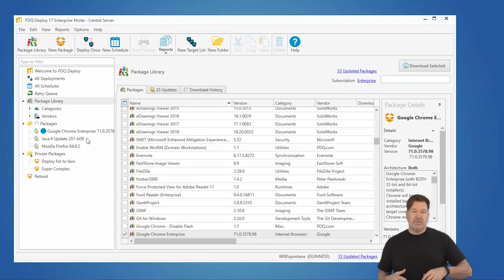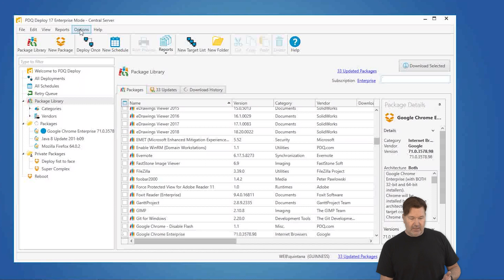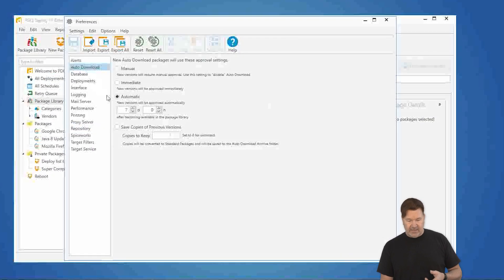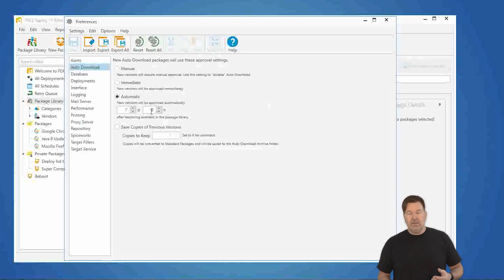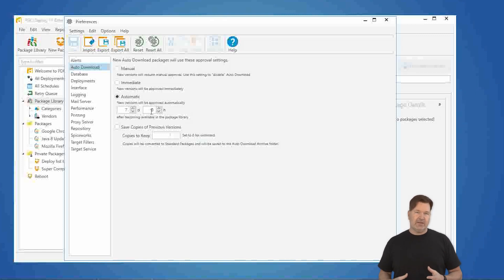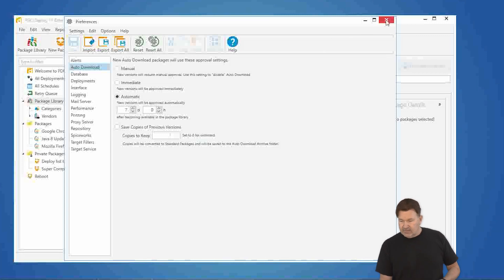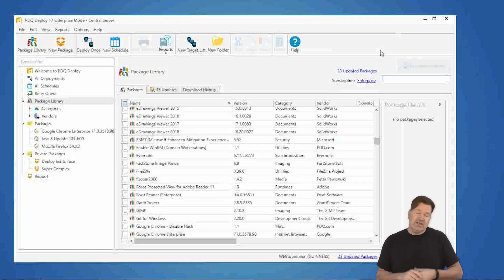We built this to be an auto-update package. Your default settings under Preferences, under Auto-Downloads, basically say that if you don't make any changes, when a new version of Chrome comes out — or any of the packages you grab from the package library — it's going to automatically replace the one on your console with the new one after seven days. So I don't have to test for Google or Java or any of the other packages — I can just wait a week.